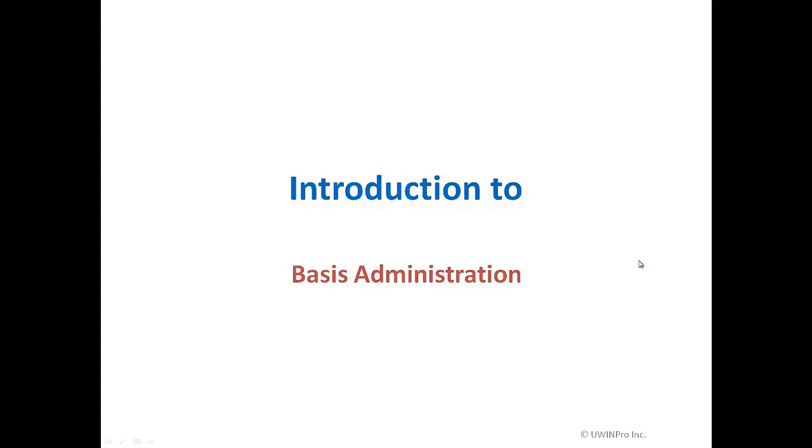Hi everybody. Today we will discuss the basics of SAP Basis Administration. SAP Basis Administrator has to make sure that all SAP systems in a system landscape run very smooth without any interference. He or she is responsible for installing and configuring SAP systems, backup and restore,